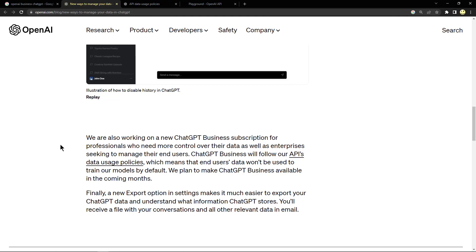This means that end users' data won't be used to train our models by default. We plan to make ChatGPT Business available in the coming months. I will be keeping an eye on this and plan to subscribe and start integrating those types of features into the programs that I've showed in my most recent videos.